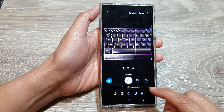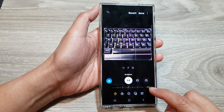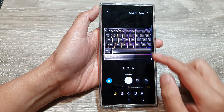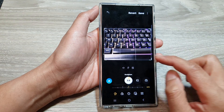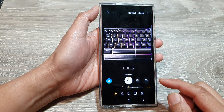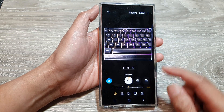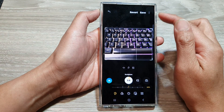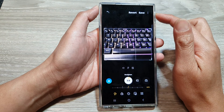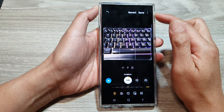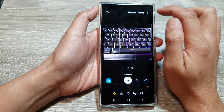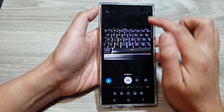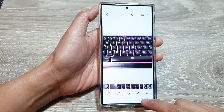You can also use the Auto function to automatically rotate the image. That is how you rotate an image on the Samsung Galaxy S24 series. Don't forget to tap on the Save button to save the changes.